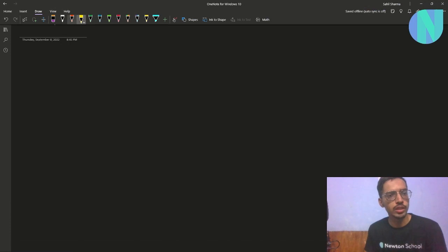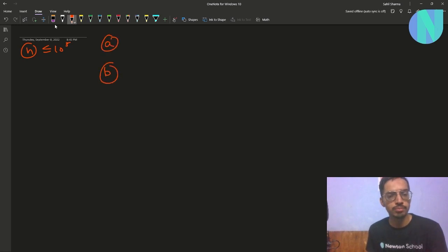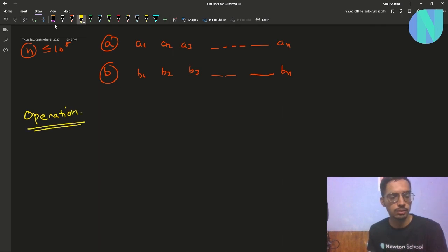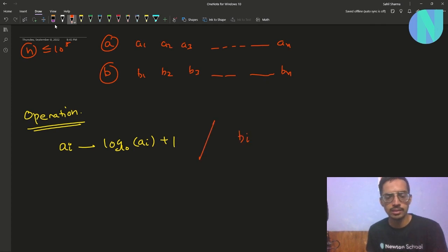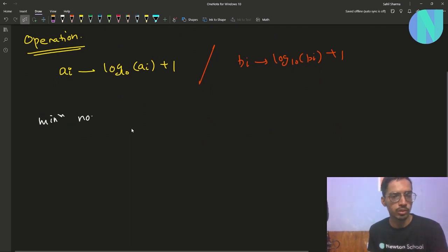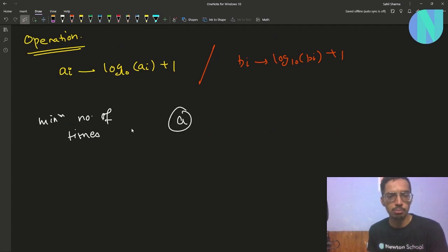In the problem we have been given an integer n where n is less than 10 to the power 5, and we have been given two arrays A and B both of size n. Along with this we have been given an operation: in one operation we can choose some element either from array A or array B. If we choose element a_i, we can convert a_i to log base 10 of a_i plus 1, and similarly for b_i. We have to use this operation the minimum number of times to make both array A and B similar.